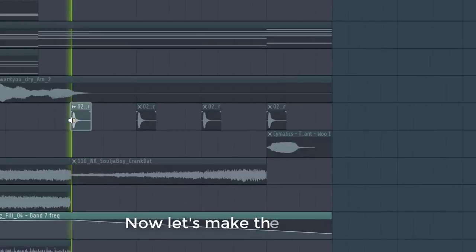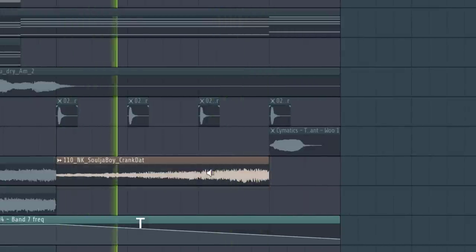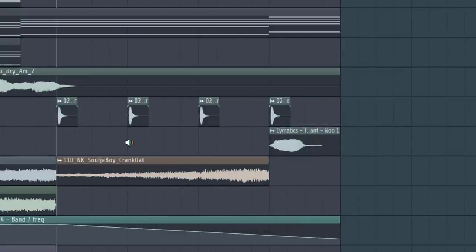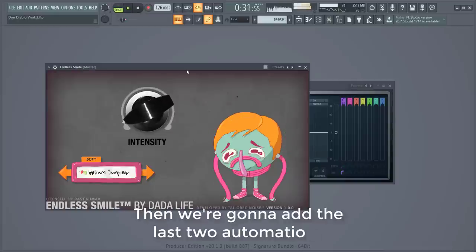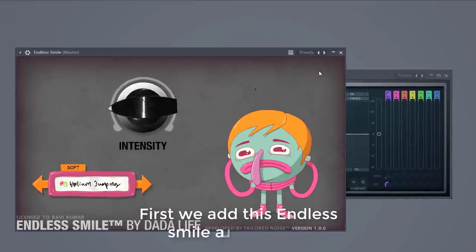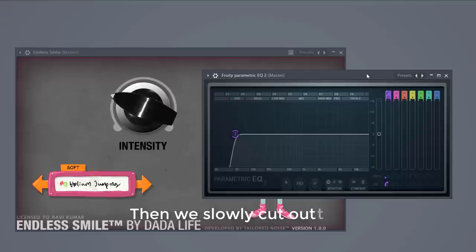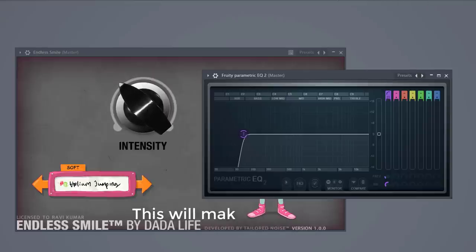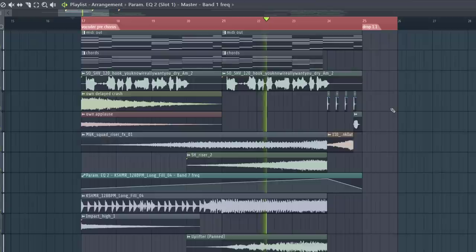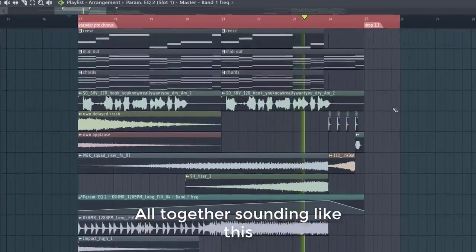Now we're going to fill up the build some more. Now let's make the drum fill starting with a cowbell, then add the vocal chops. Then we're going to add the last two automations. So first we add the smile automation, then we slowly cut out the lows in the buildup. This will make the drop hit harder. All together sounding like this.